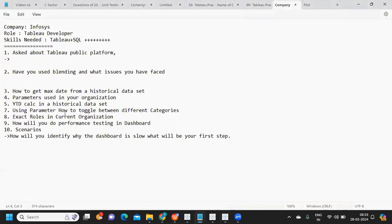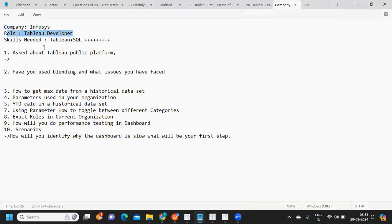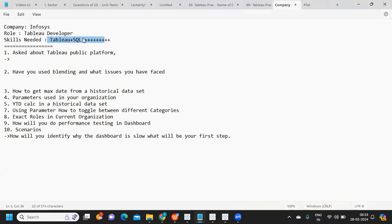The company is Infosys, the role is Tableau Developer. I don't have complete information on skills, but it was primarily for a Tableau developer role, so we can expect Tableau plus SQL, and possibly other skills as well.